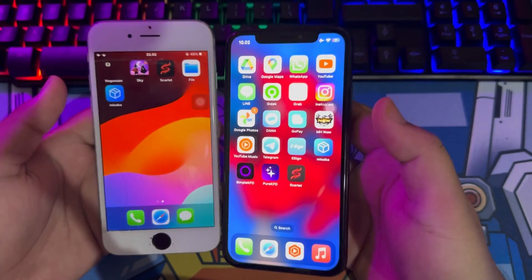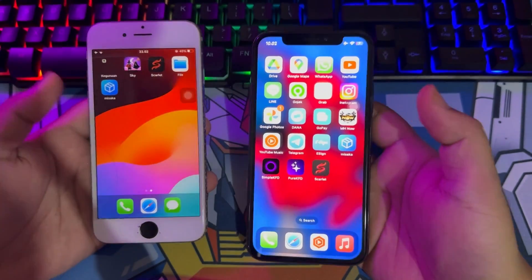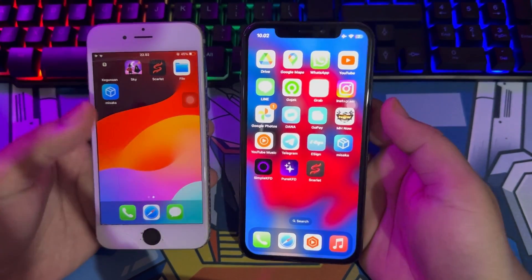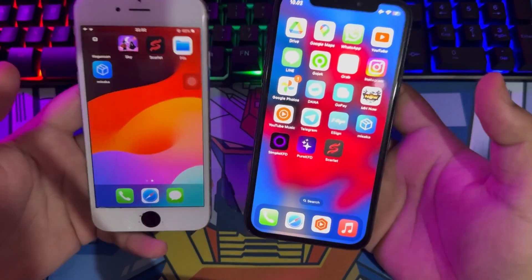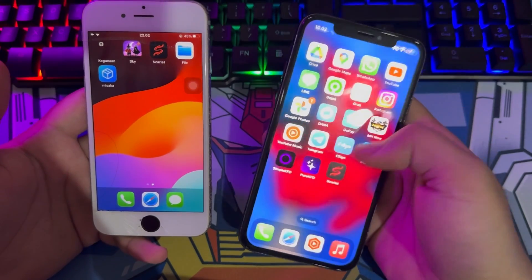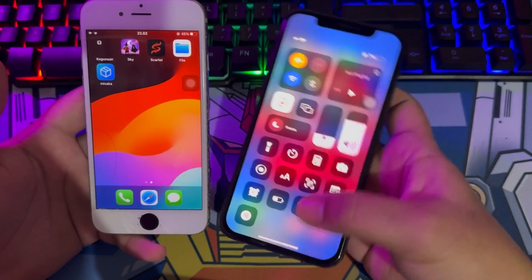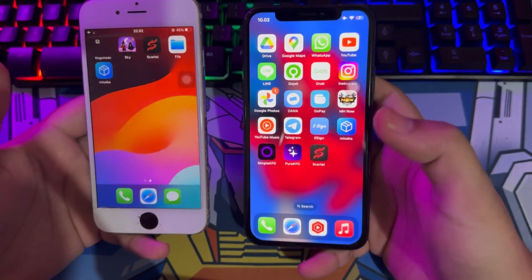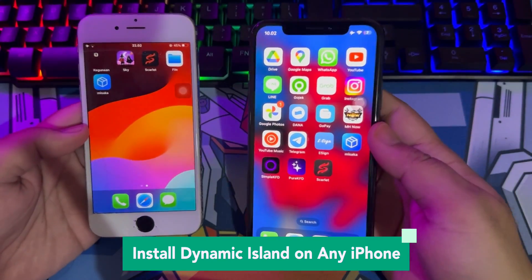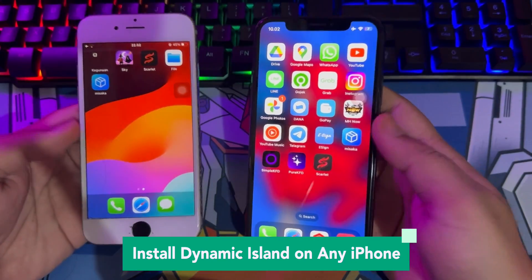Hi everyone! I hope you're having a good day today and welcome back to another video. On this tutorial, I'm going to show you how to install Dynamic Island on any iPhone.